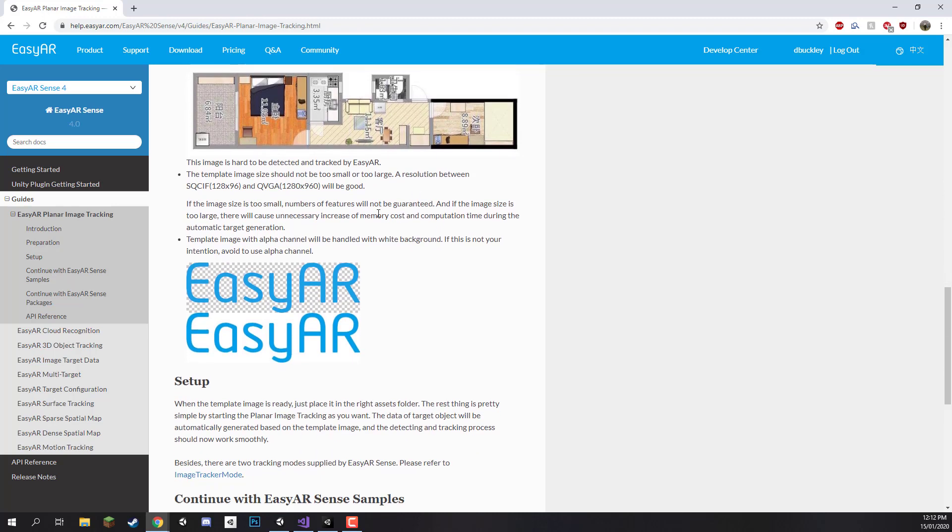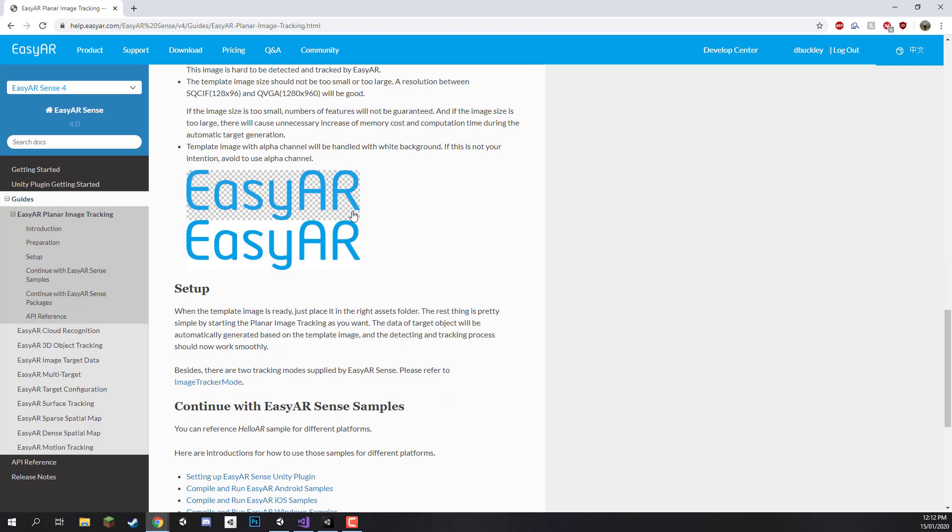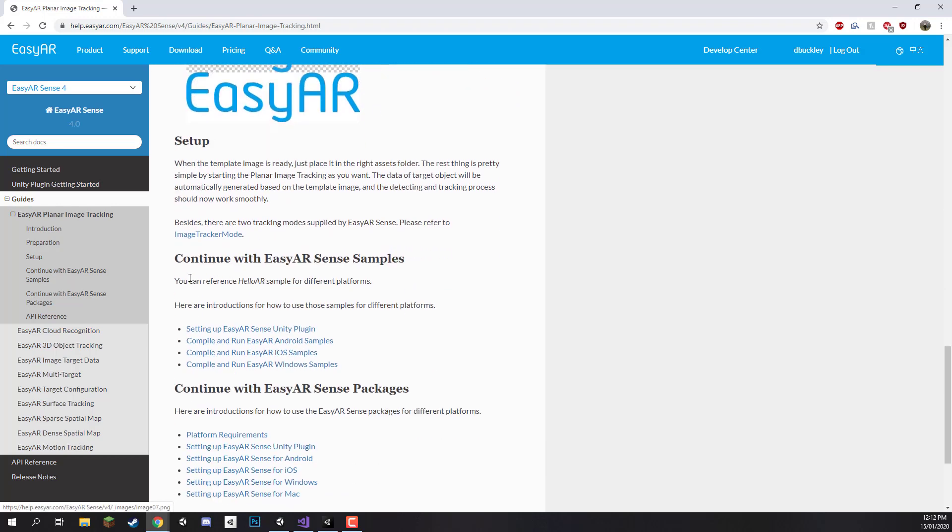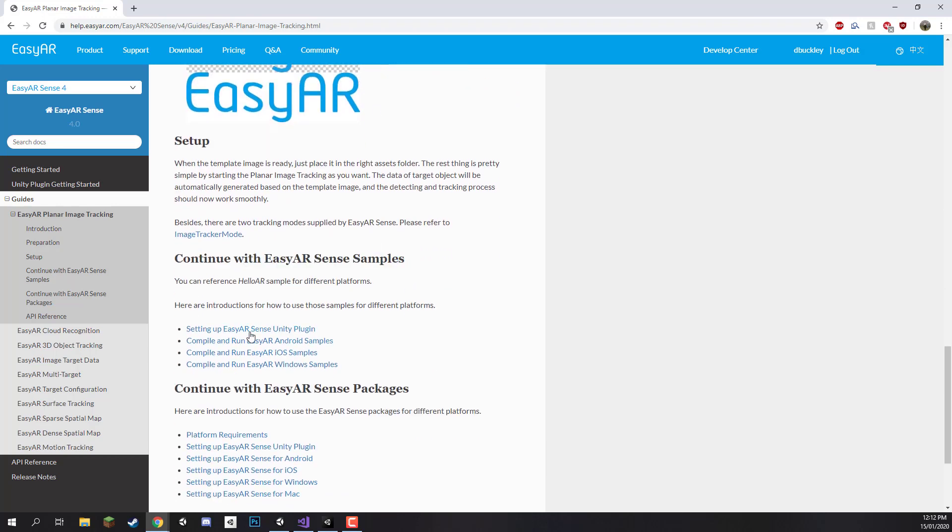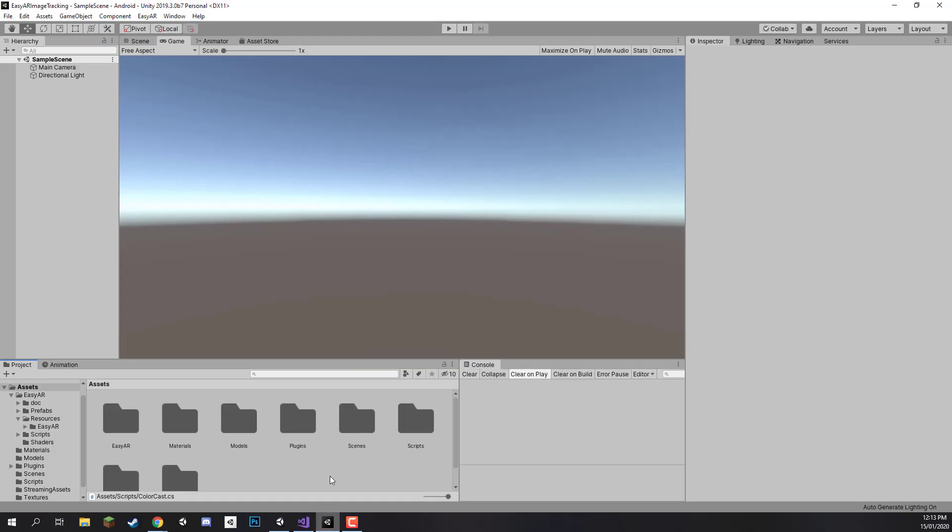This website here also goes over a bunch of other stuff and you can also download some of the sample projects for Unity right here. We're not going to be going through that, actually we're going to be hopping back into our project right now and beginning to set up our project so it can actually start to work with the image targets.